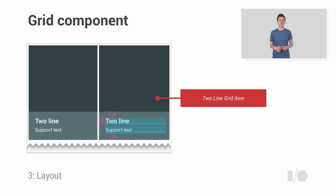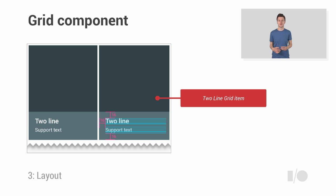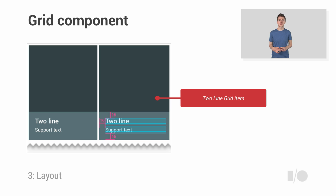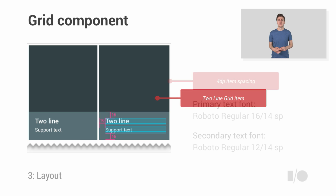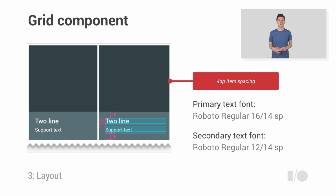So back to our sample app, we're going to convert our list into a grid, which will allow our imagery to be more prominent and add quick visual comprehension. To do that, we're going to take the grid container guide and apply it to our list. Each container guide tends to have a number of different variants, to allow flexibility for the type of content you're trying to show. Here, we are going to use the two-line variant. There are other variants in the grid component guide, which differ on the number of lines of text or graphics each item displays. So let's look more in-depth at the guide.